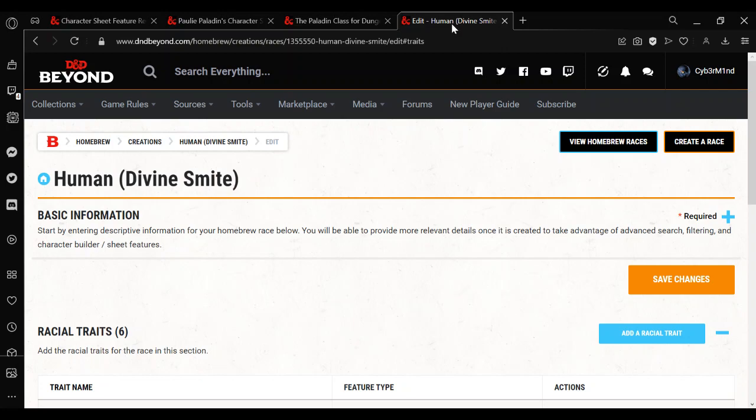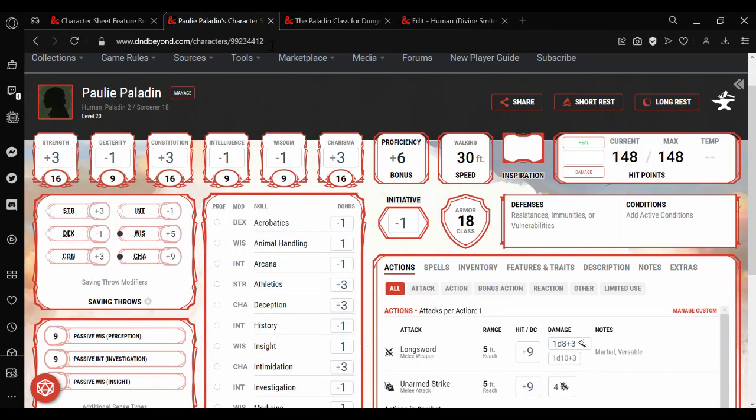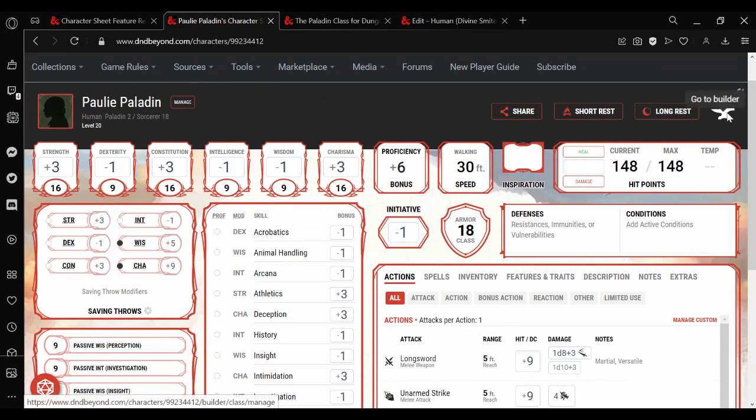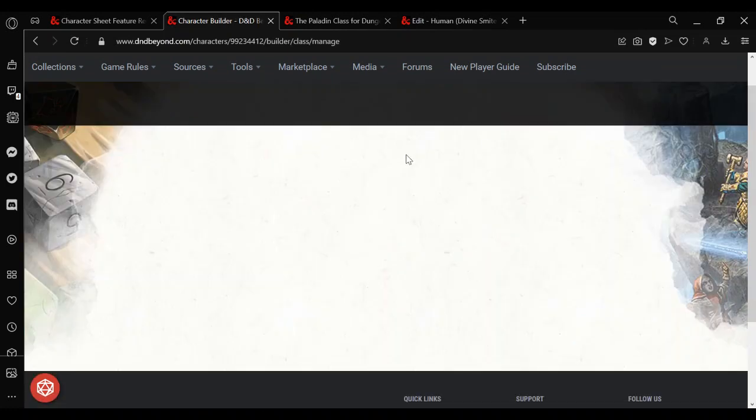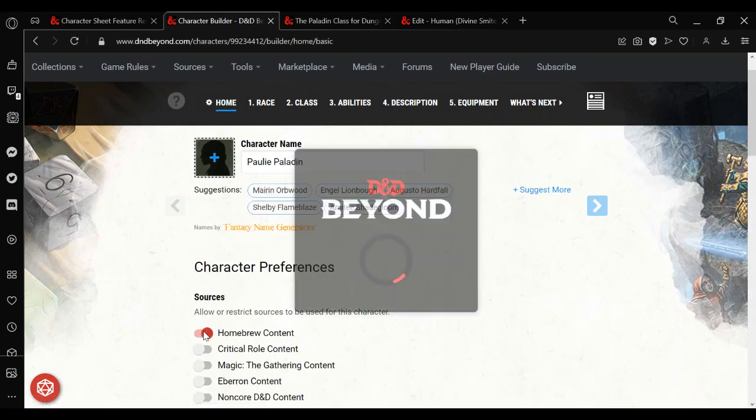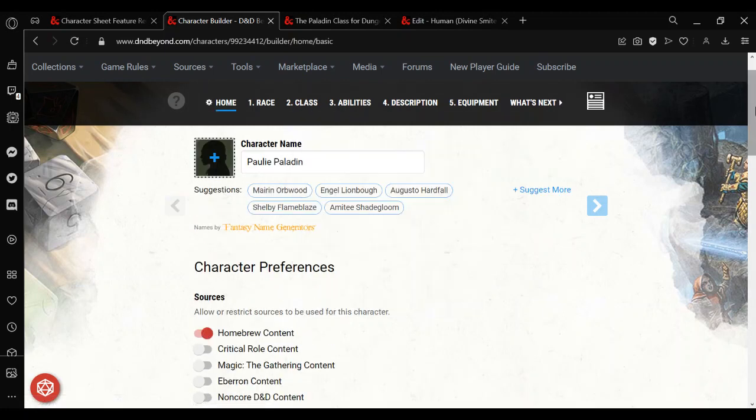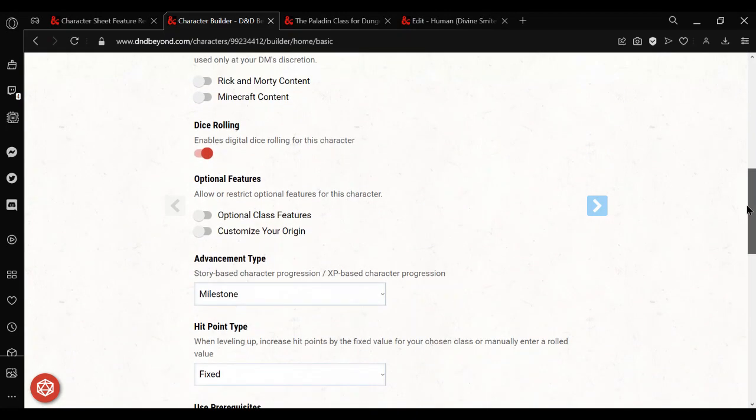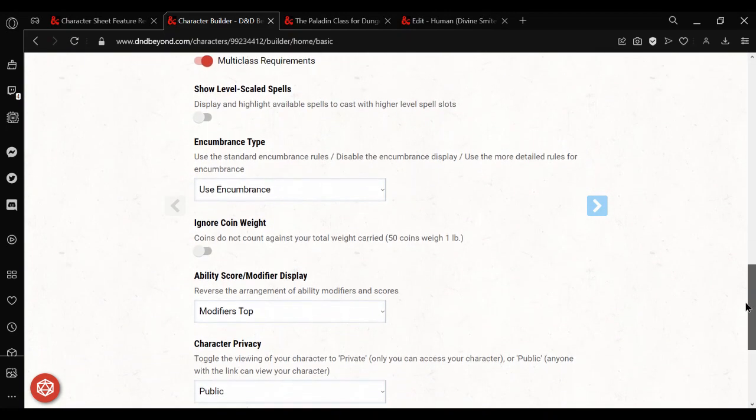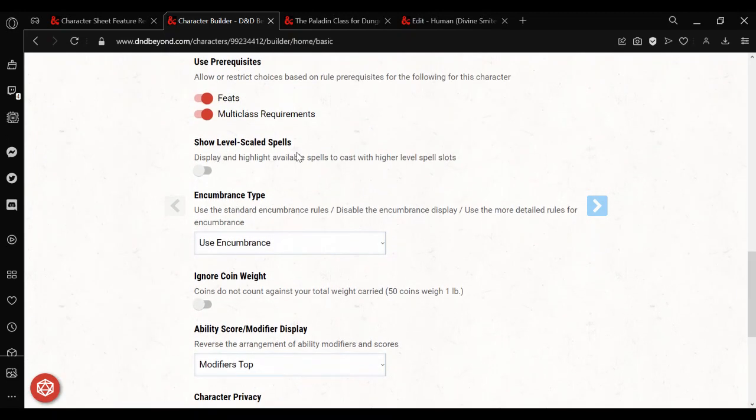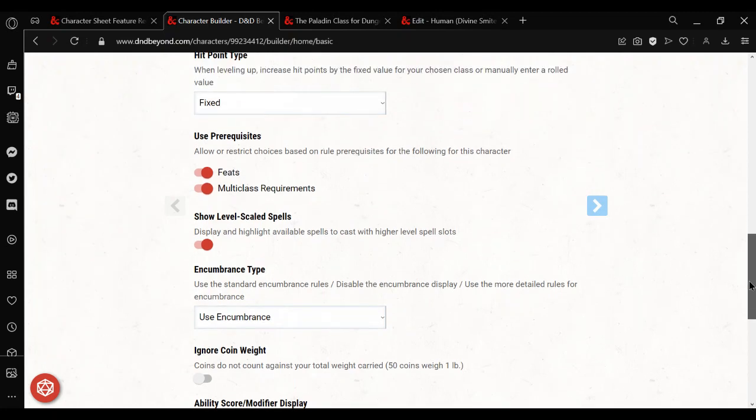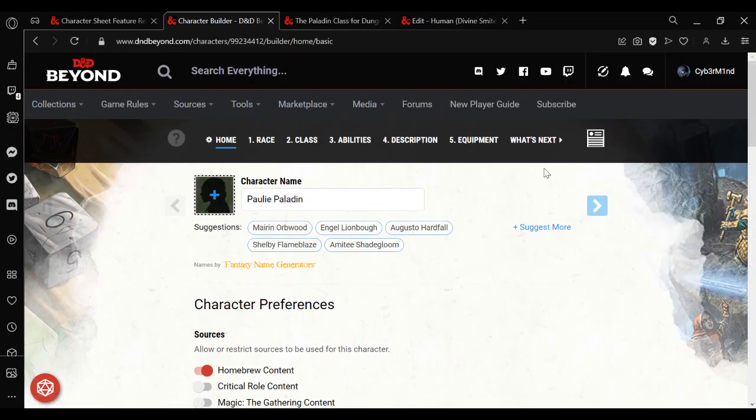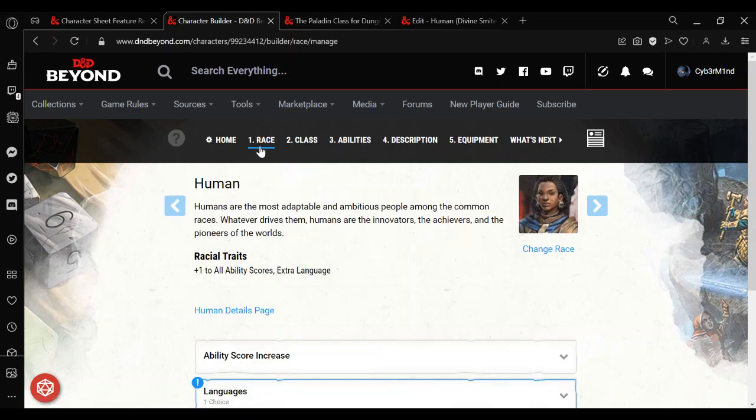And now we can go to the character and manage it. We're going to want to make sure there are two options selected in Homebrew. The first is going to be the Homebrew content, which allows us to choose our homebrew race. We can always turn it back off afterwards. And the second option, I've just got it there. Show Level Scale Spells. This is so that when you show the spell under the other higher spell slots, it will show the additional damage. So when you click to roll it, it will roll the higher damage.